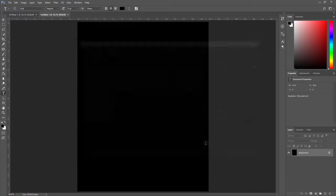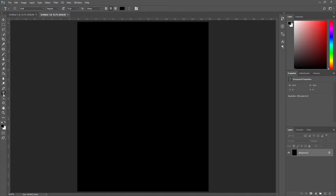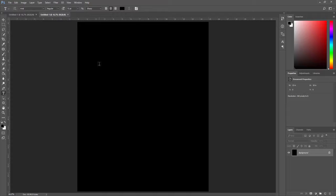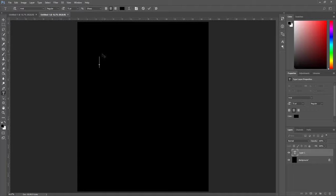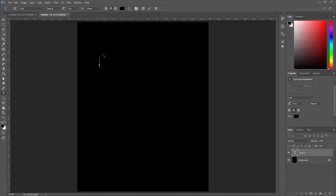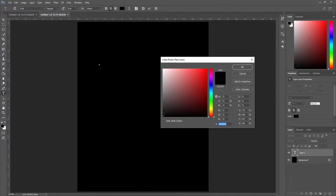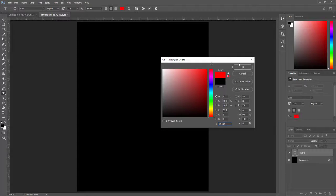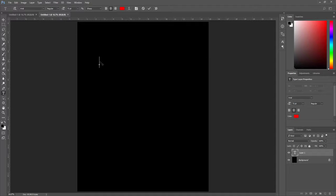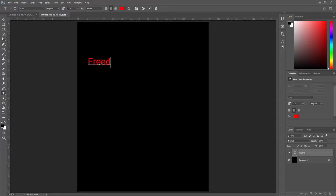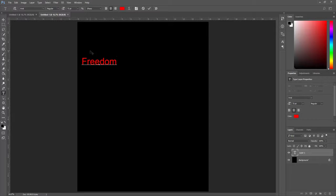From the left toolbar, click on this text icon and click on this canvas. This time I type 'Freedom,' but before this I just changed my text color. To do this, click on this color icon and I set my color from black to red. Now I type 'Freedom.'